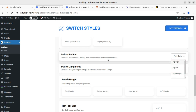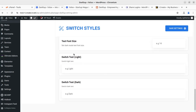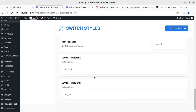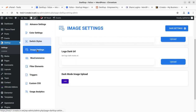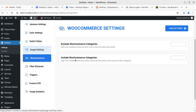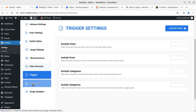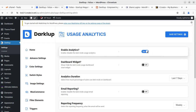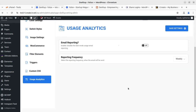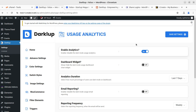I can adjust margin, units, switch position — top right, top left, bottom right — and select the position of the floating dark mode switcher button. I can also control switch margin unit, text and icon size. Image settings, WooCommerce, triggers, custom CSS, and user analytics are all now fully enabled in the pro version.